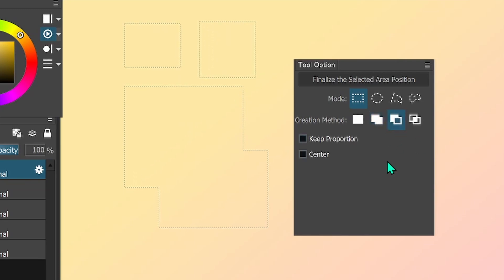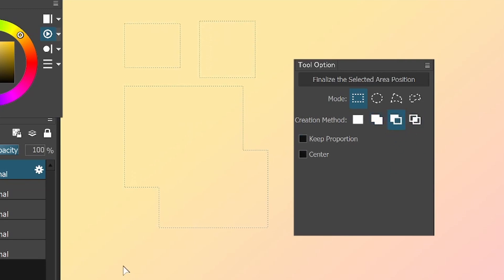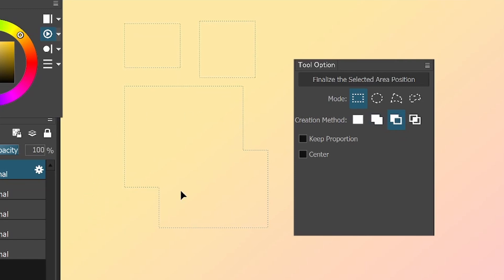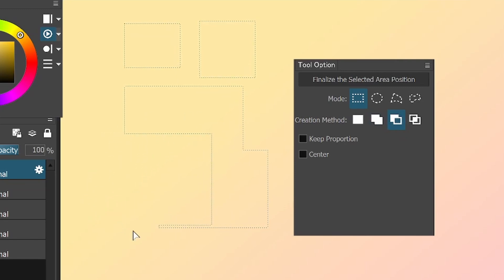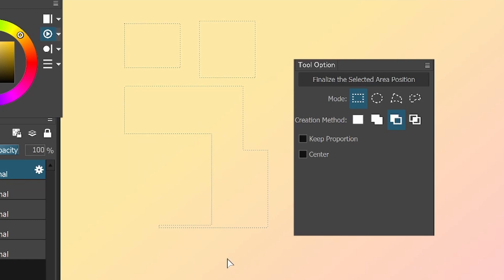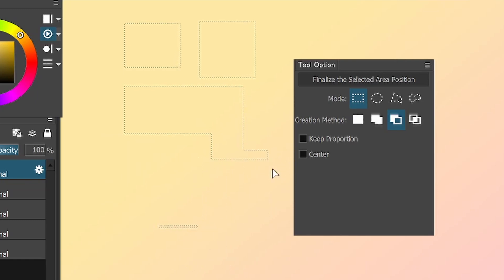The third one is to remove the selection. So you have something selected and then you select another thing, and what overlaps is going to get cut.